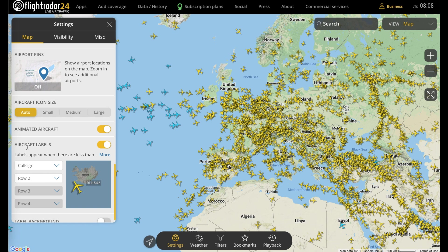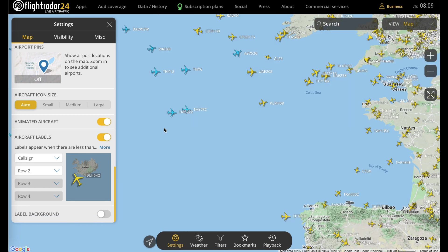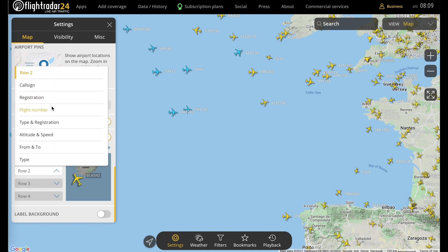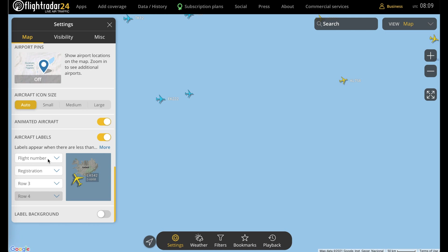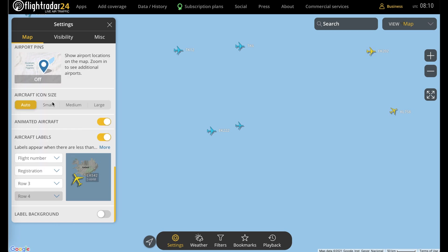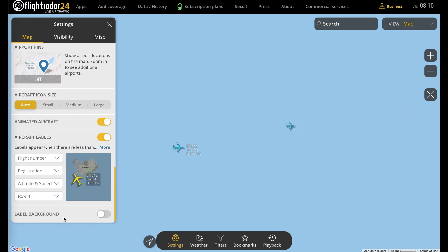Below that, you can choose to have the aircraft animated or not by toggling on or off — that means whether you see them moving constantly or only when the flight's position is updated. And finally, aircraft labels will give you basic info about each flight on the map without clicking on them, and open up a few more options for customization. By default you'll see the call sign shown, but you can change that to the actual flight number and add additional pieces of info, anything from registration to altitude and speed. For slightly easier viewing, you can also add a label background.